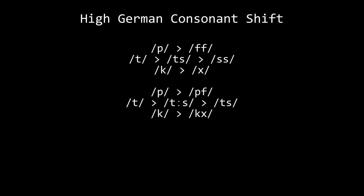Next is p to pf, t to ts, and k to kx. Only the first two occurred in Standard German, but all three in Bavarian, Swiss, and some other dialects.